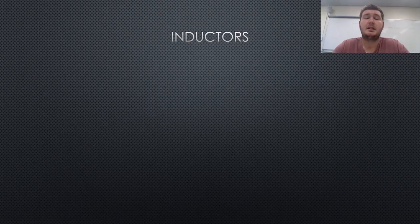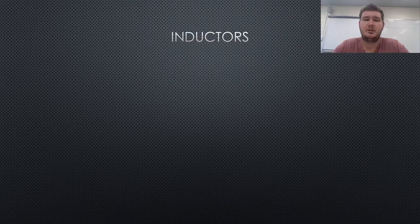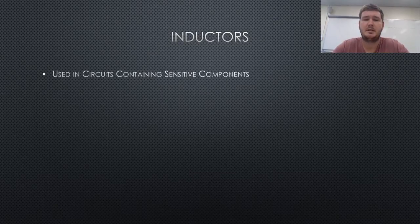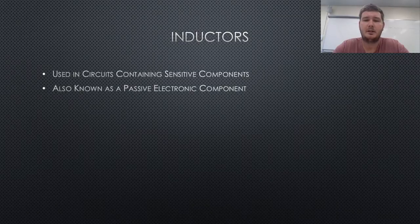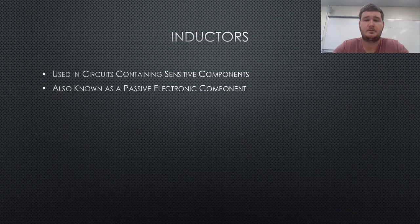An inductor is used in circuits where there may be sensitive components. An inductor is known as a passive electronic component, which stores electrical energy within its magnetic field.